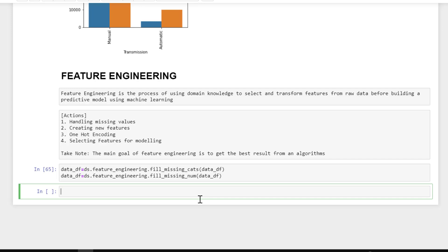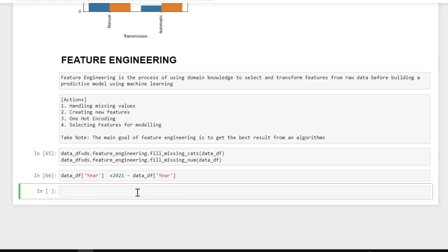By performing these lines of code, you fill your missing values for both numerical and categorical data types. Now let's create a new feature. I want to create a feature that tells us how old a car is. If we have a car from 2020, that means the car is just one year old. So basically, data_df with the column name, and 2021 minus the year of the car will give us the age of the car.